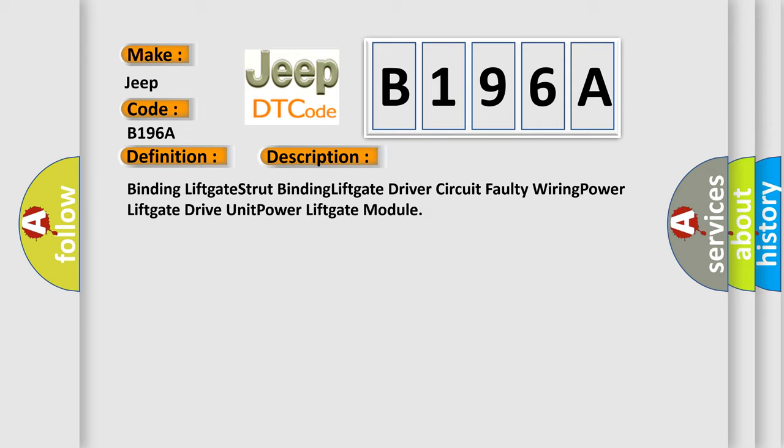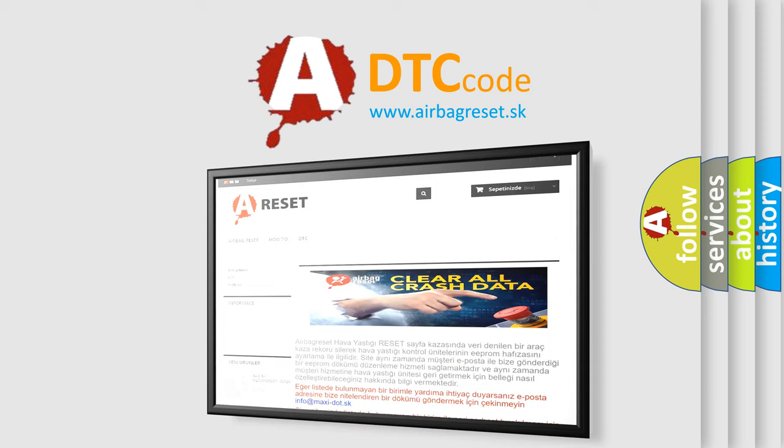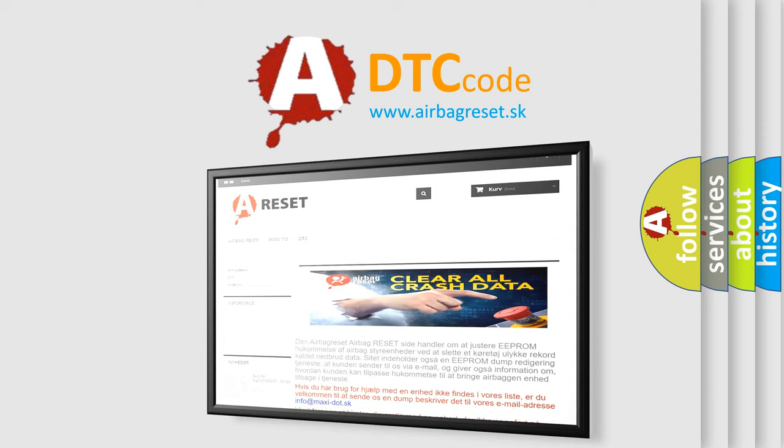The airbag reset website aims to provide information in 52 languages. Thank you for your attention and stay tuned for the next video.